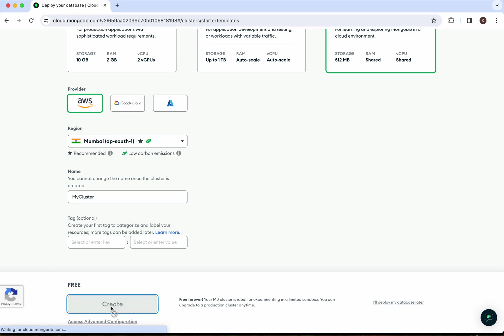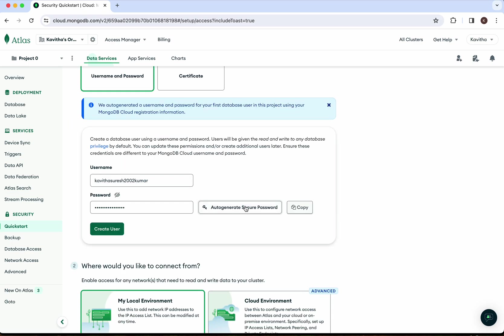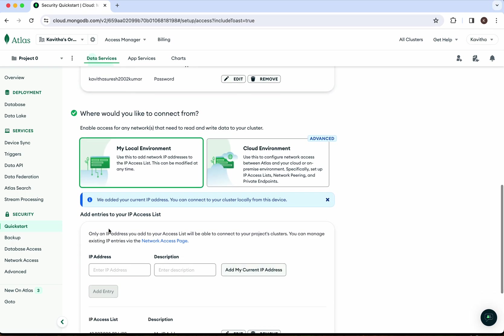I need to first define a username and password. I've used the auto-generated secure password, and I'm going to copy it. I'm going to click 'Create User'. I'd like to connect from my local system.